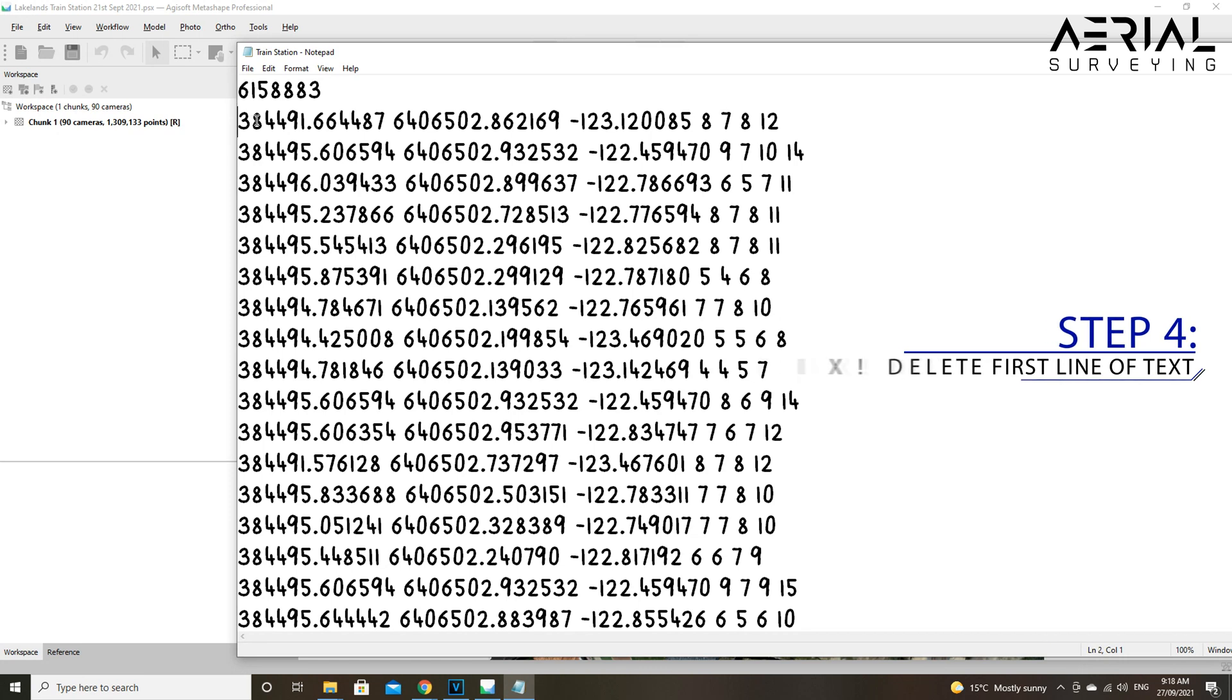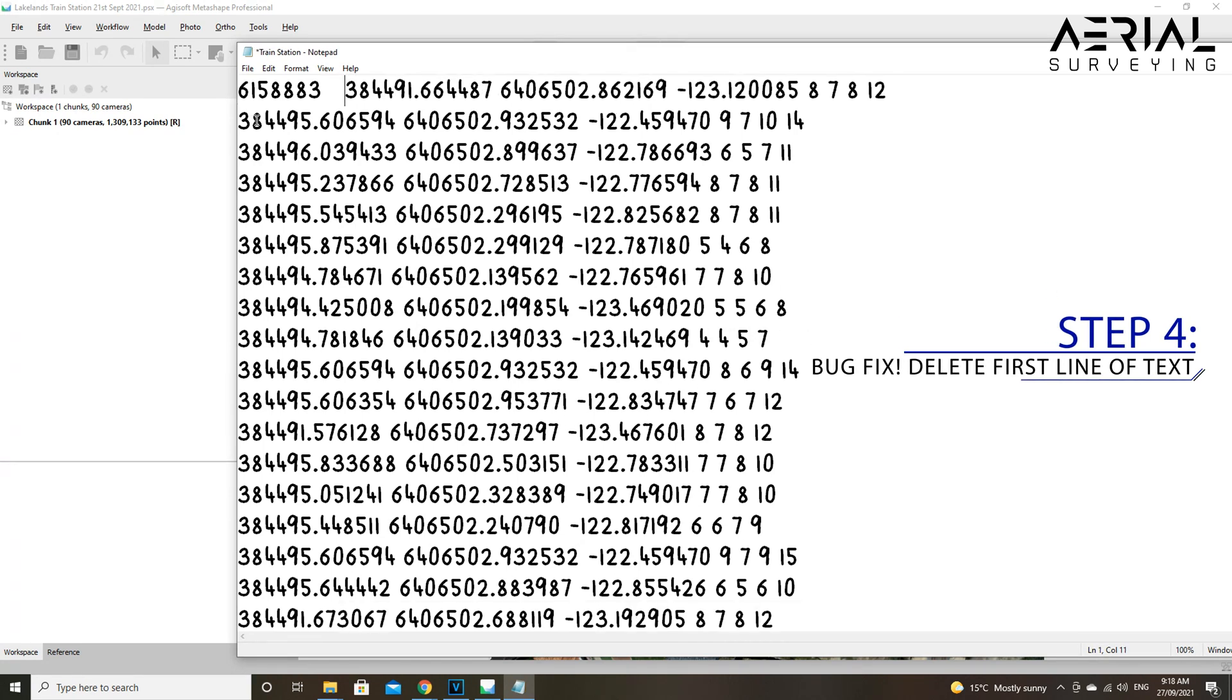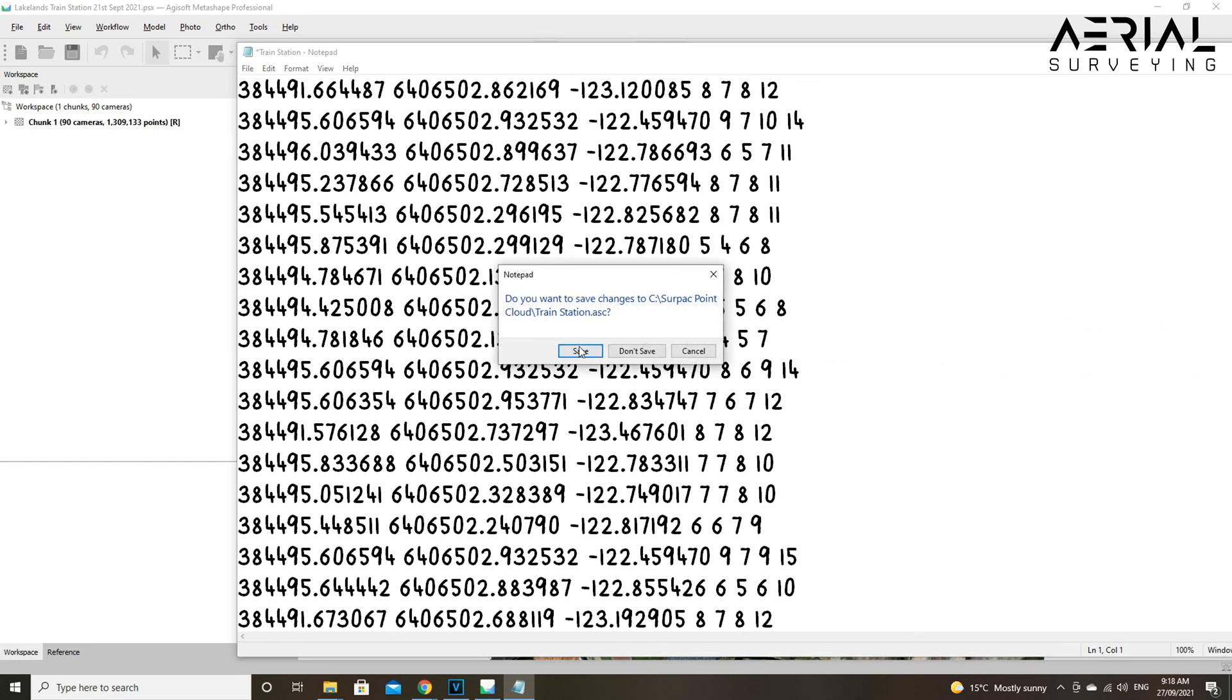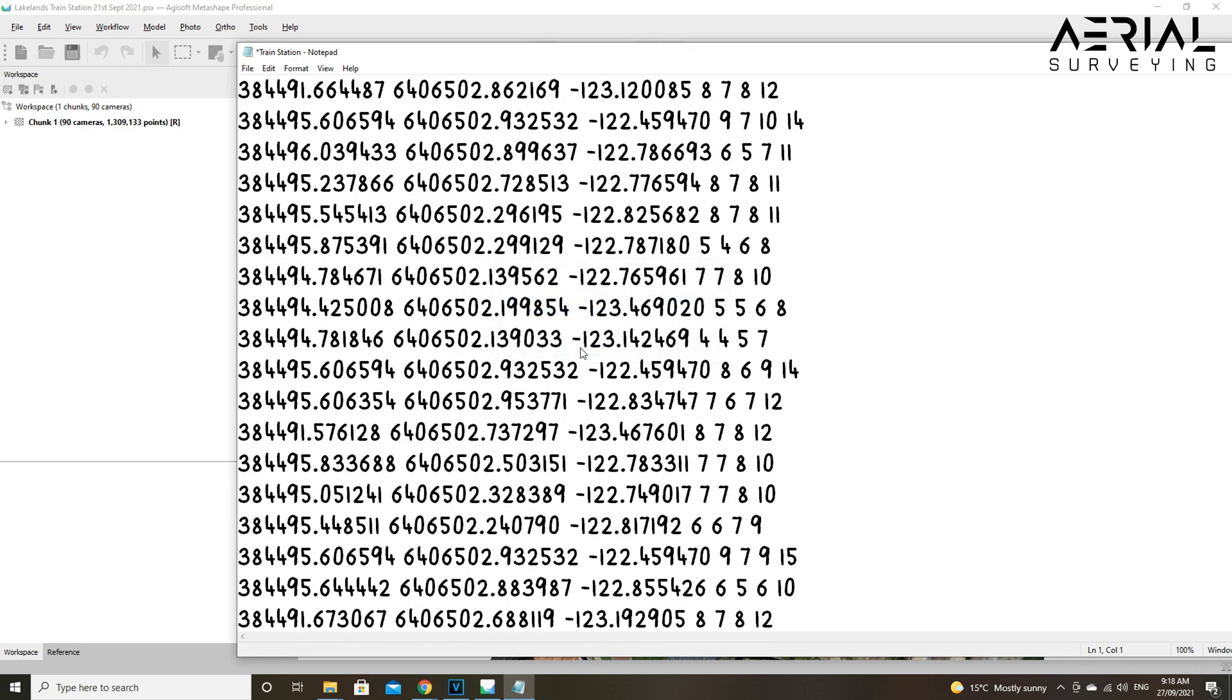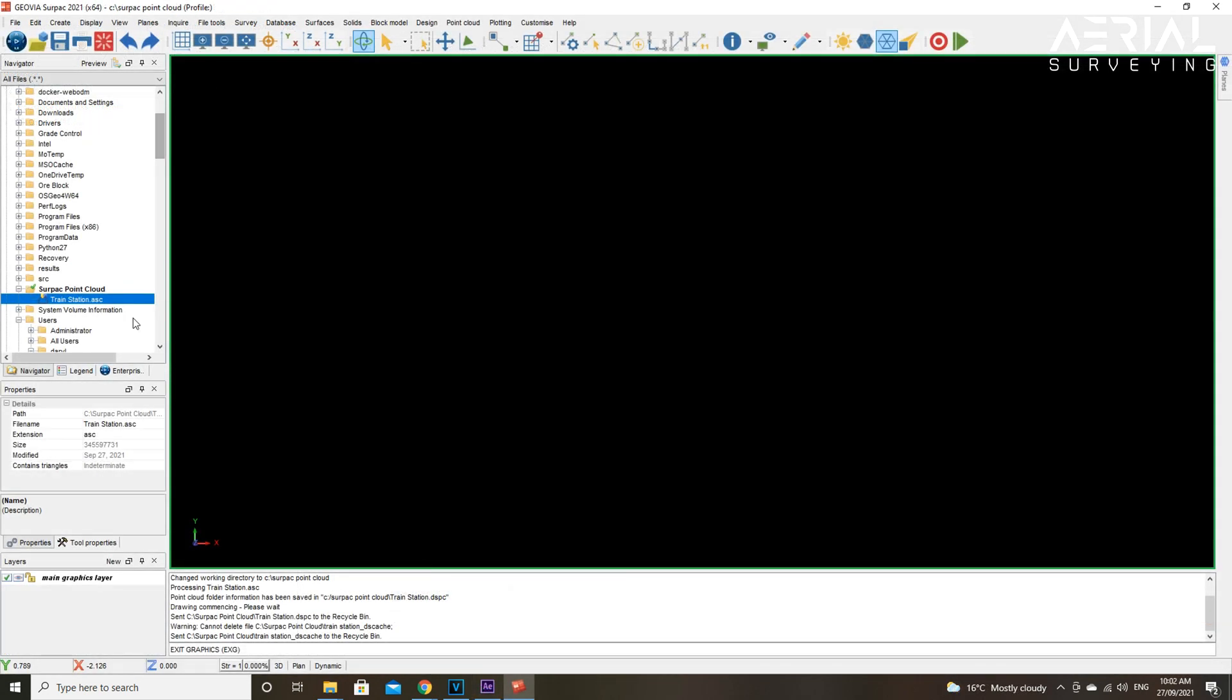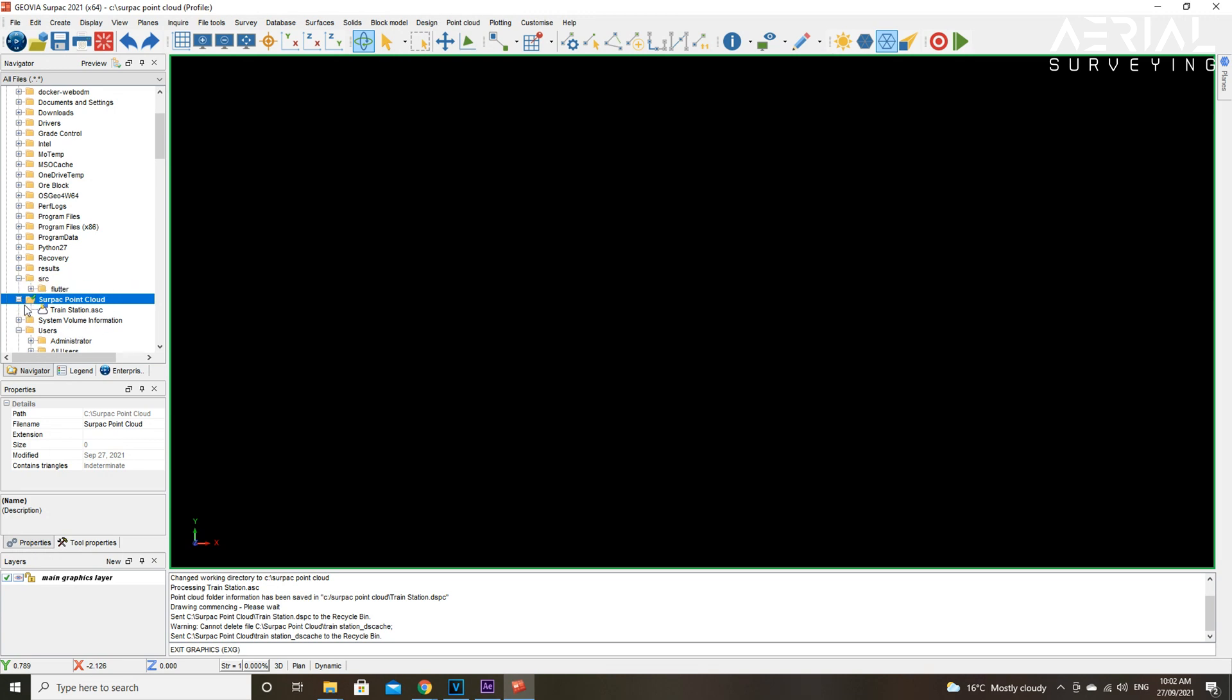Delete the first line of random numbers. Sometimes you will get these random numbers appear on the first line, and it's important to delete this or else Serpac won't be able to read and process the file.